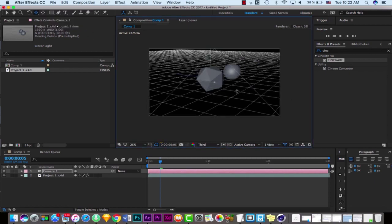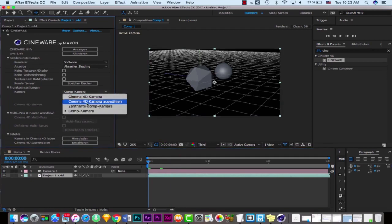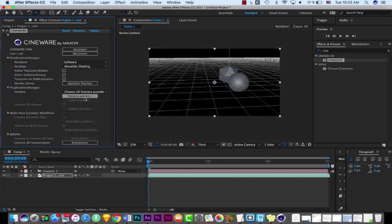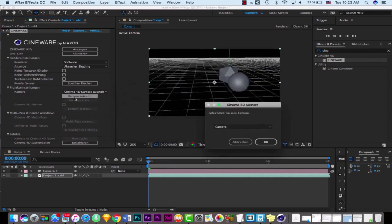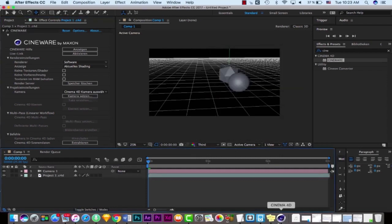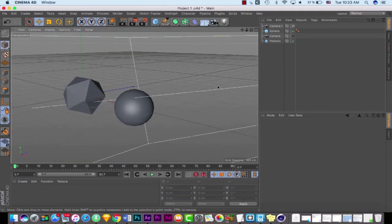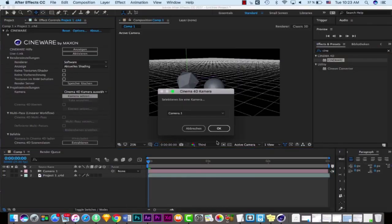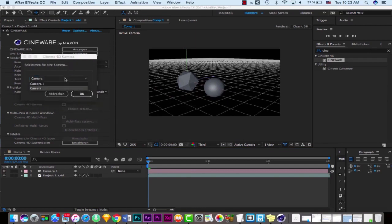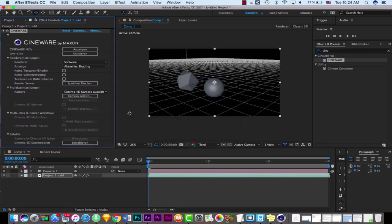We also have a Cinema 4D camera selection option, which means you can choose from different cameras in Cinema 4D. If I open the camera dropdown, you can see 'Set Camera.' If I go to Cinema 4D and create another camera, put it in camera point of view and save, then come back to After Effects and check the camera options, you see we now have two cameras. We can switch between two different cameras in After Effects, and it's very fast and very nice.